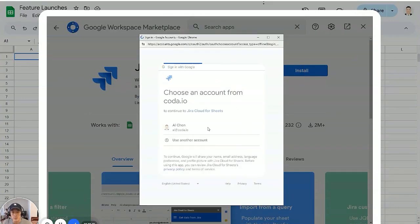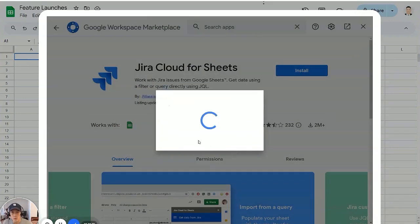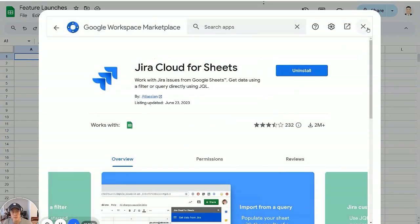Install, continue, just authorize Jira to talk to your Google account. All right, next, done.